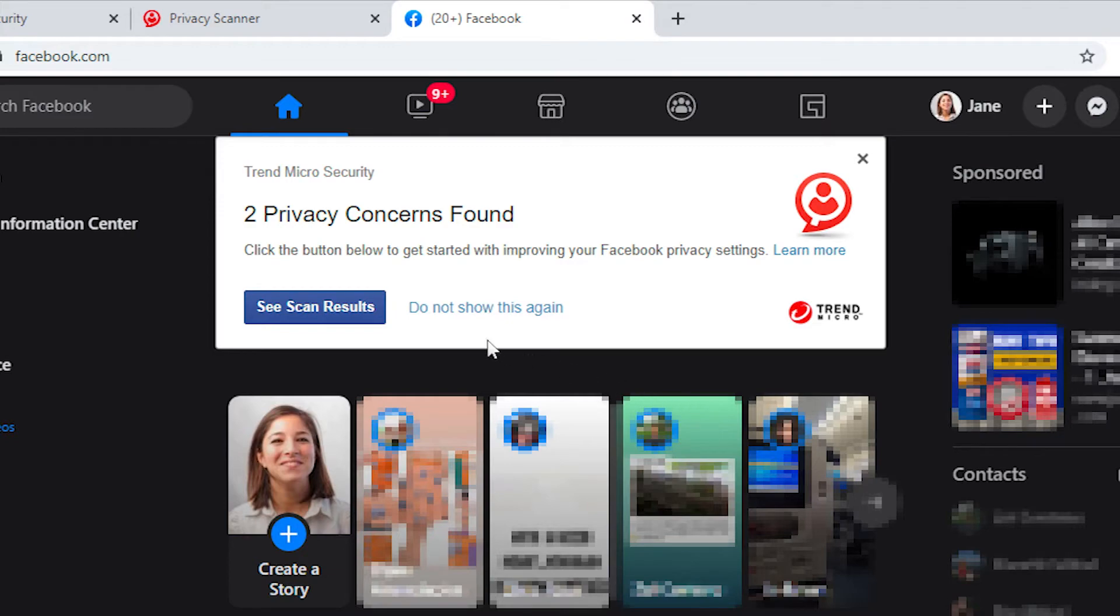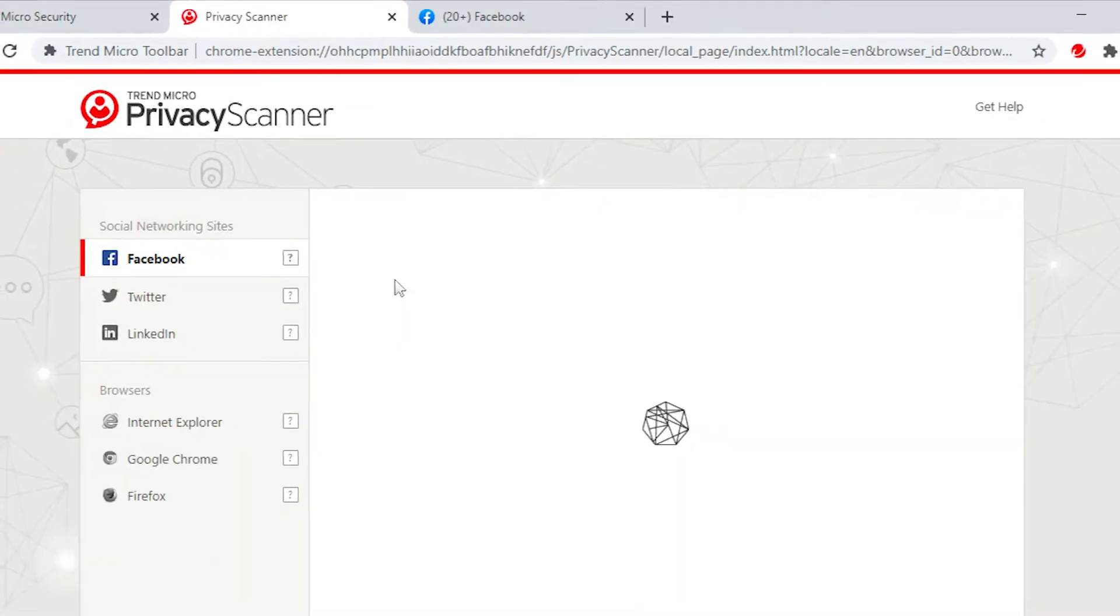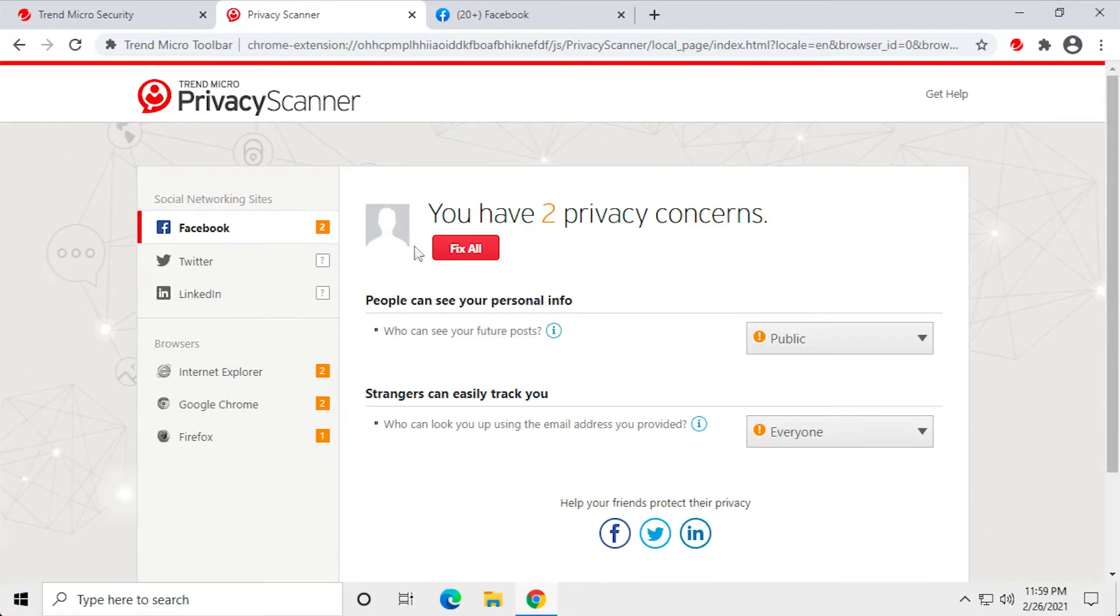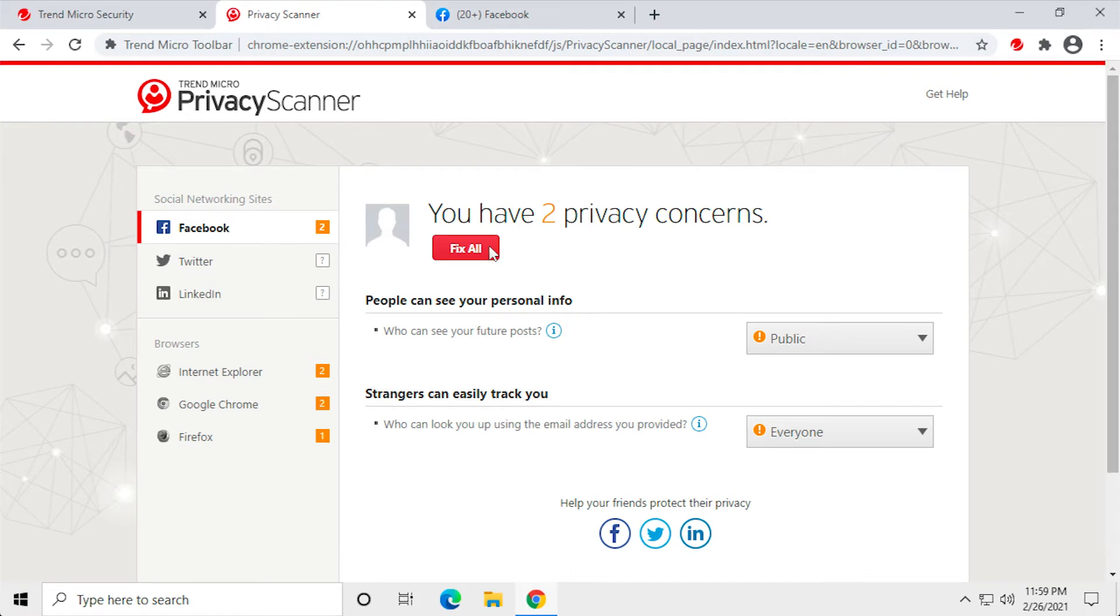Click See Scan Results. Facebook returns the results, indicating when you have privacy concerns. If you have concerns, click Fix All to fix all the concerns at once using the Trend Micro Security recommended privacy settings.